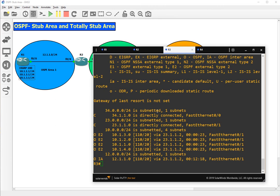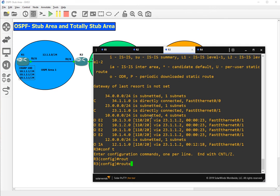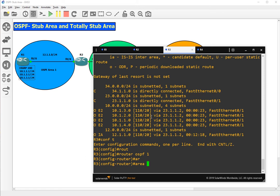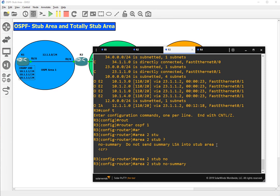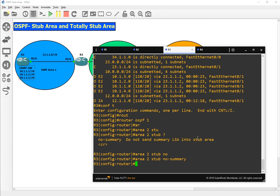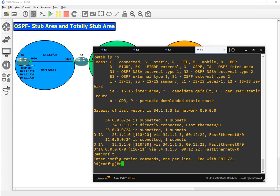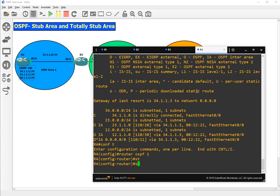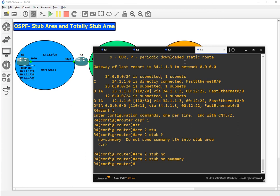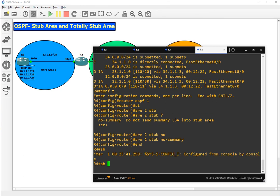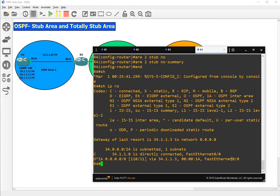To configure a totally stubby area, on R3: config t, router OSPF 1, area 2 stub no-summary — 'no-summary' means do not send summary LSAs into the stub area. The same command must be used on R4: router OSPF 1, area 2 stub no-summary. That's all we have to do to configure an area as totally stubby. We won't be getting summary LSAs into this area anymore. Show IP route on R4 — the default route is still coming in.